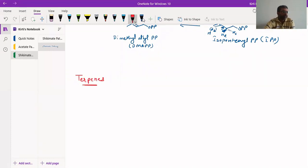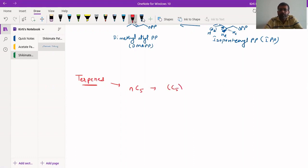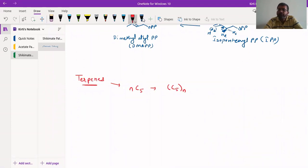Terpenes are compounds which are structurally very diverse and there are a very large number of compounds. They all contain n number of C5 units, combining together to form terpenes. These C5 units are called isoprene units or isopentene units.